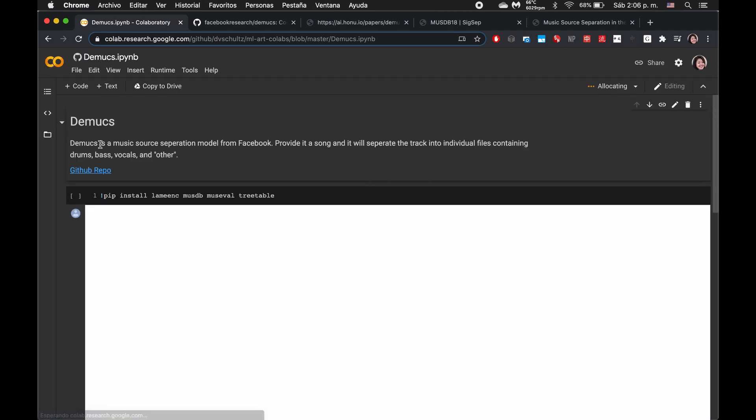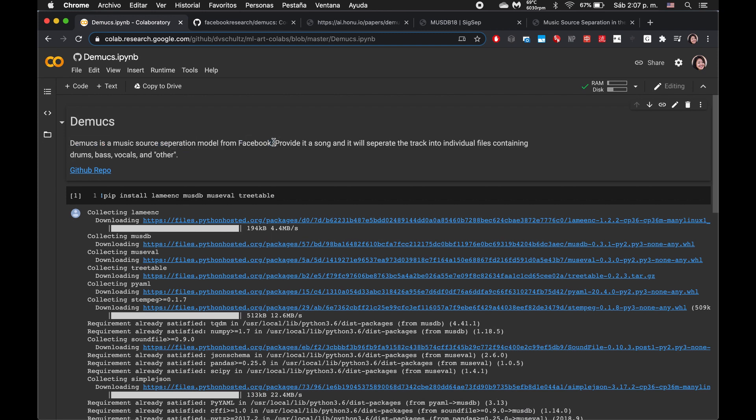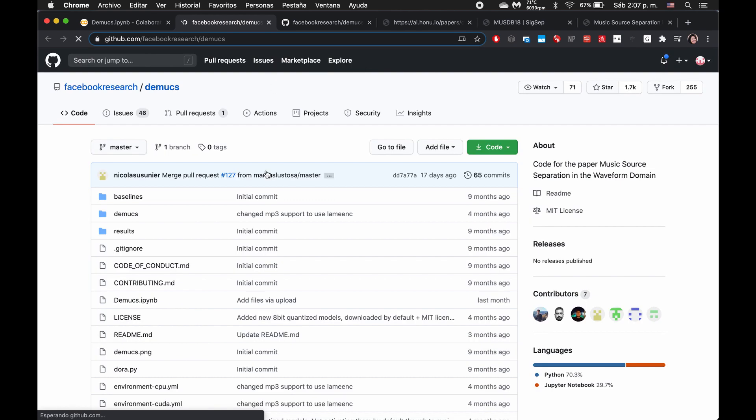So here there's the colab notebook, demux. Demux is a music source separation model from Facebook. Provide a song and it will separate the track into individual files containing drums, bass, vocals, and other. And then there's a link to the GitHub repo. So let's click through, figure out what this model is.